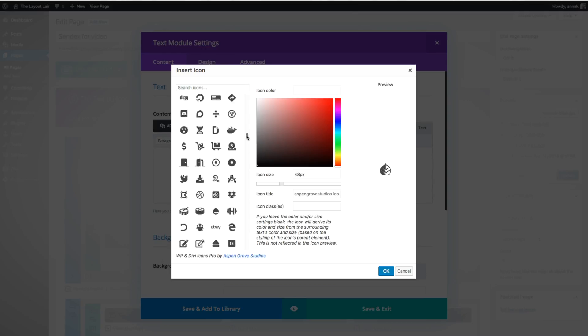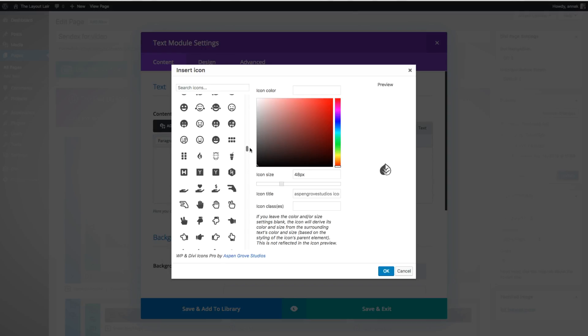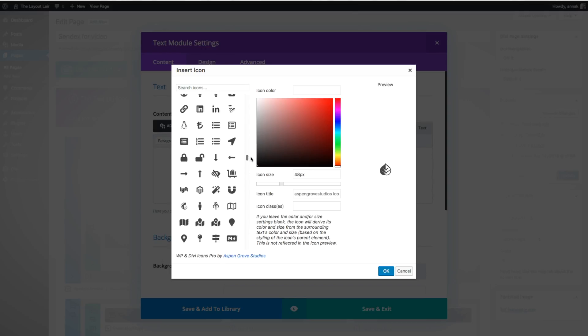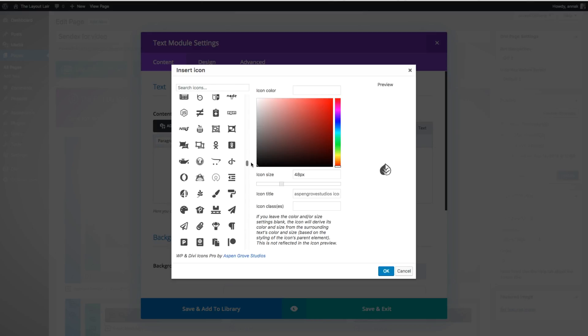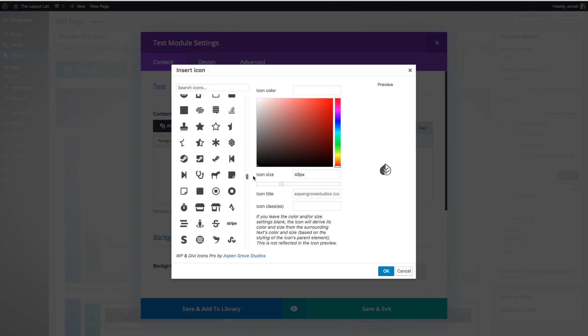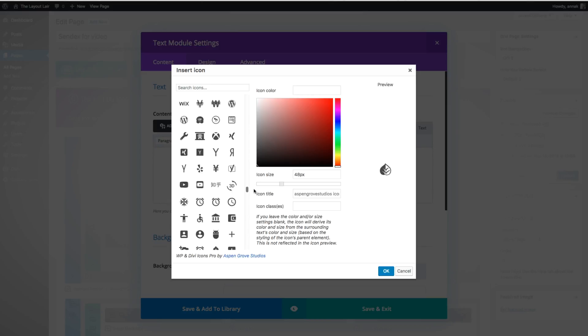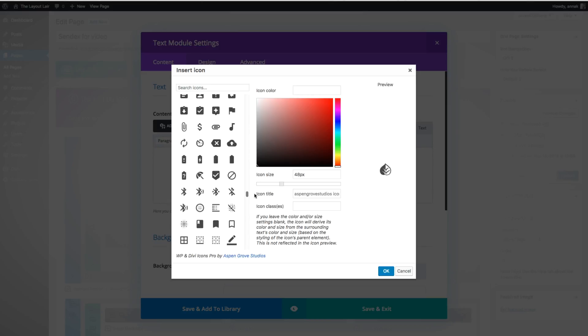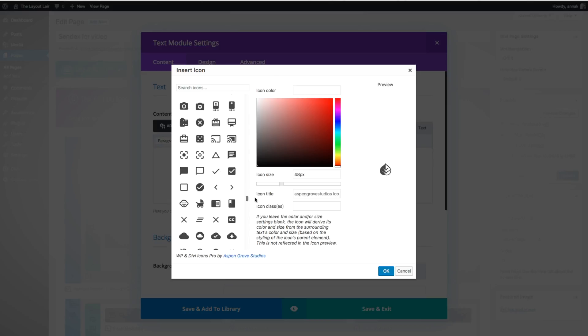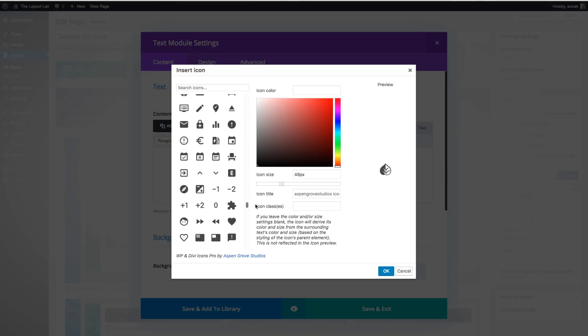WP and Divi Icons Pro also comes with Font Awesome and Material Design Icon integration. It comes with SVG compatibility, so you can start creating beautiful, pixel-perfect designs without using any extra SVG plugins.